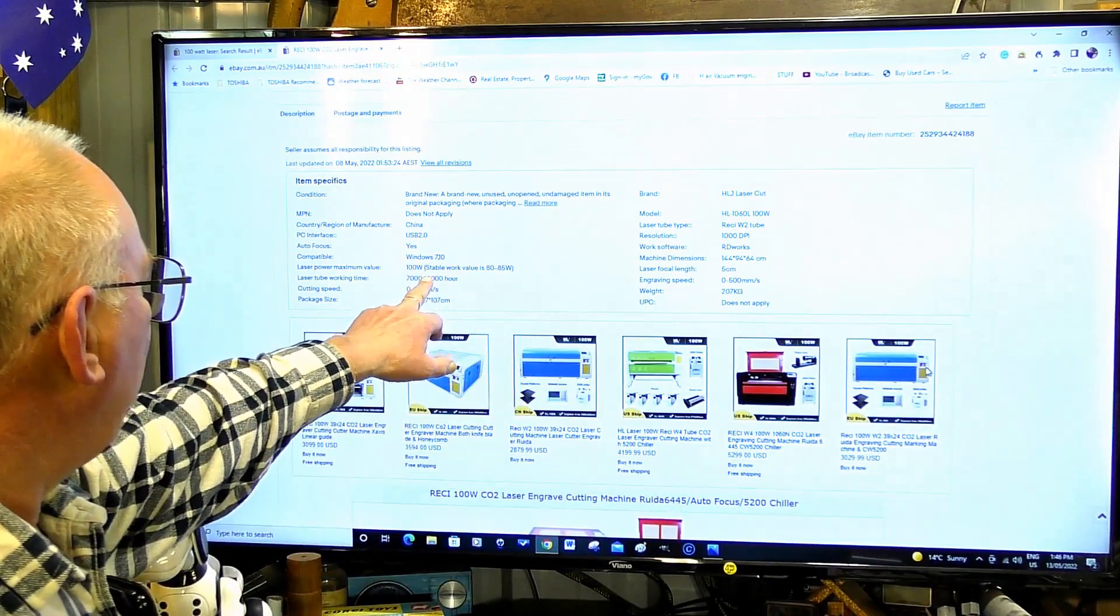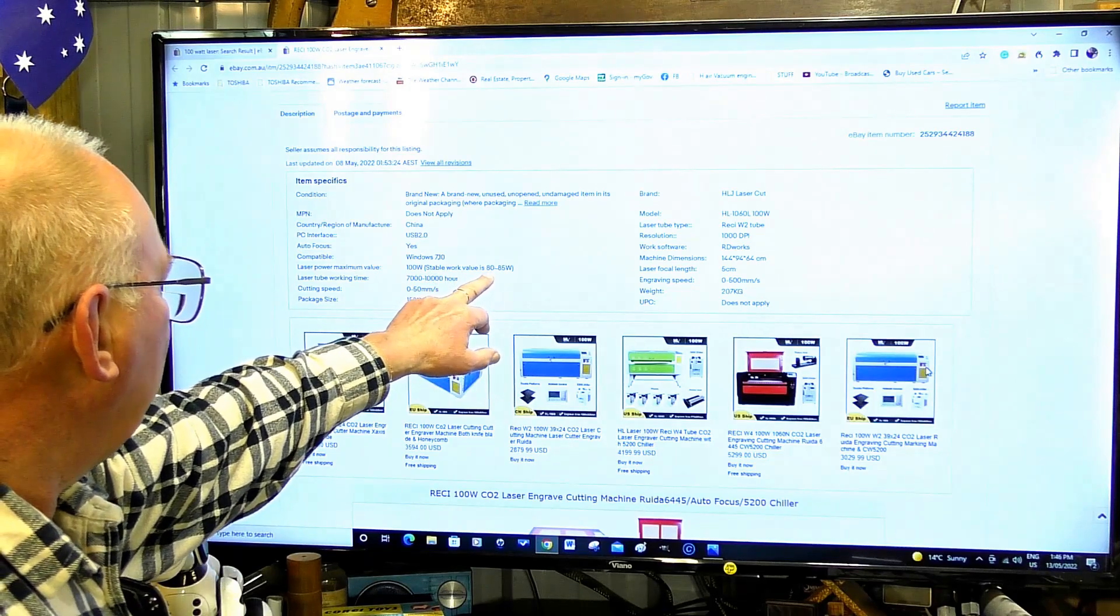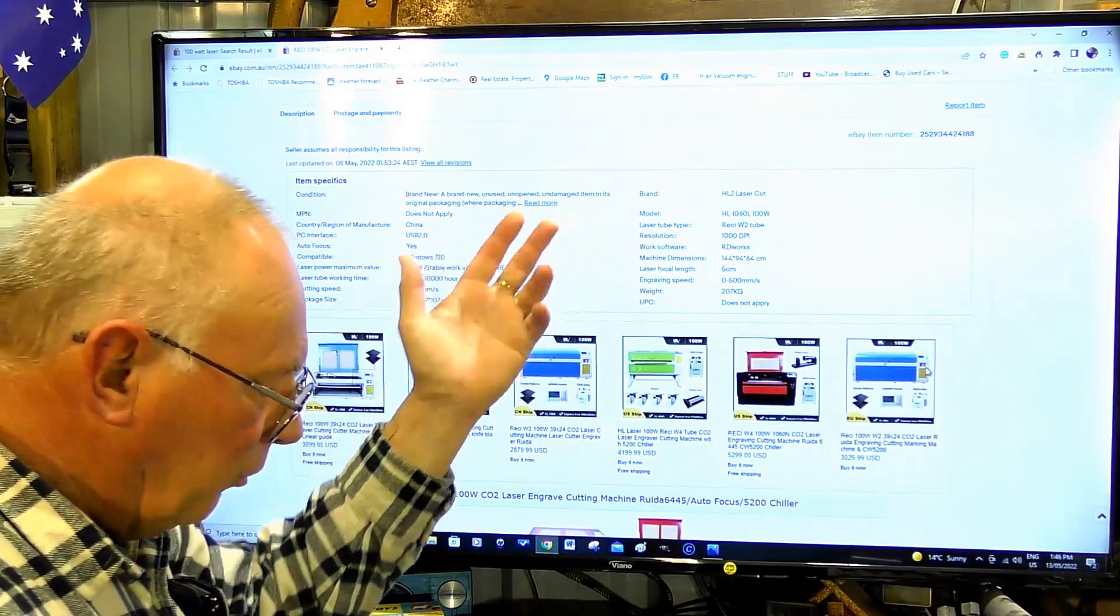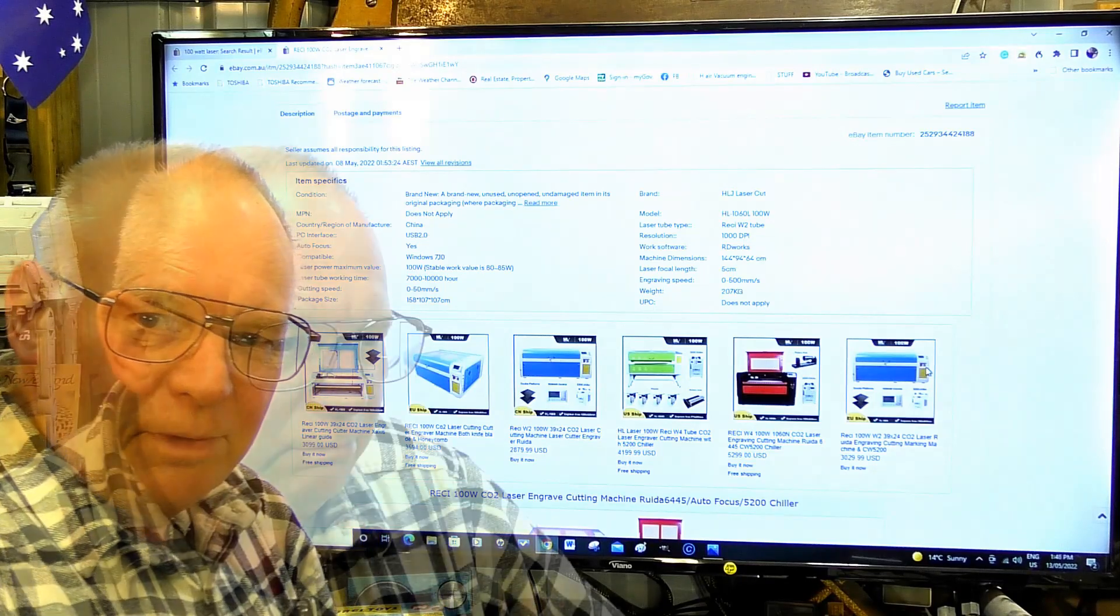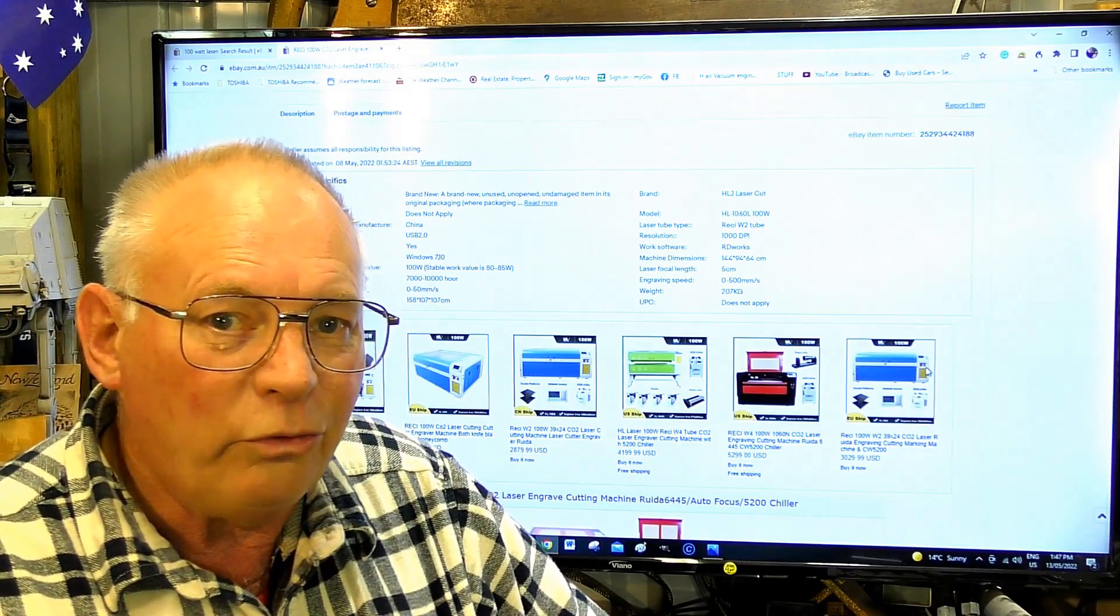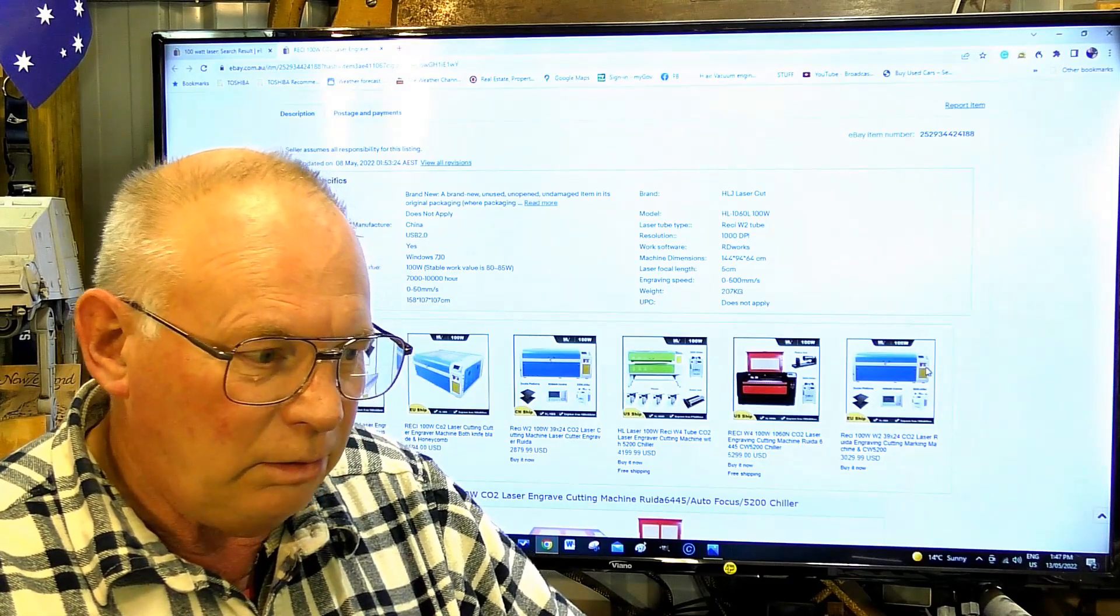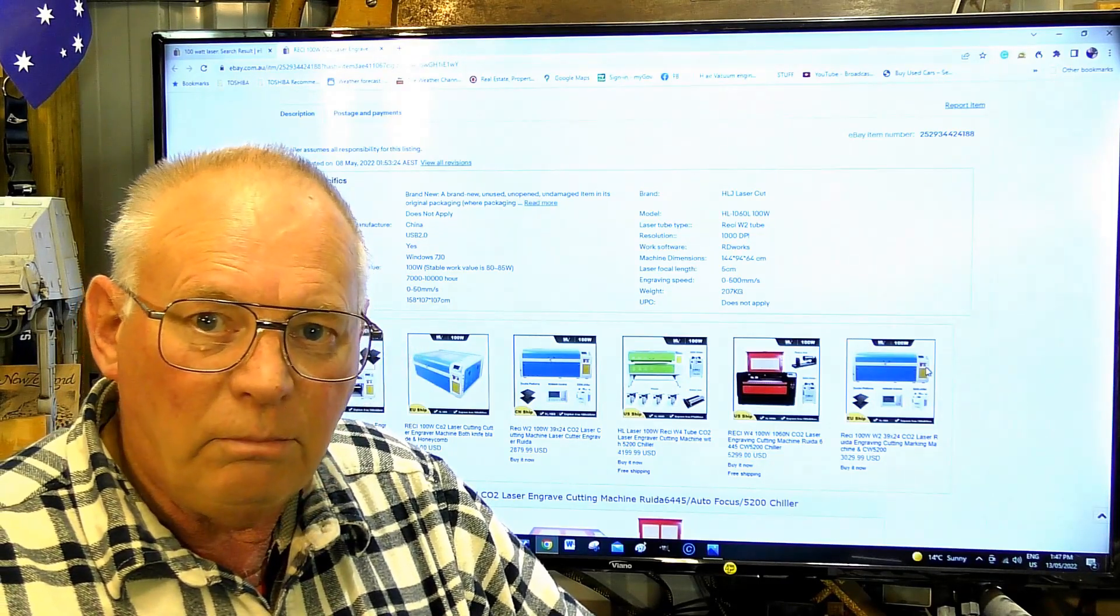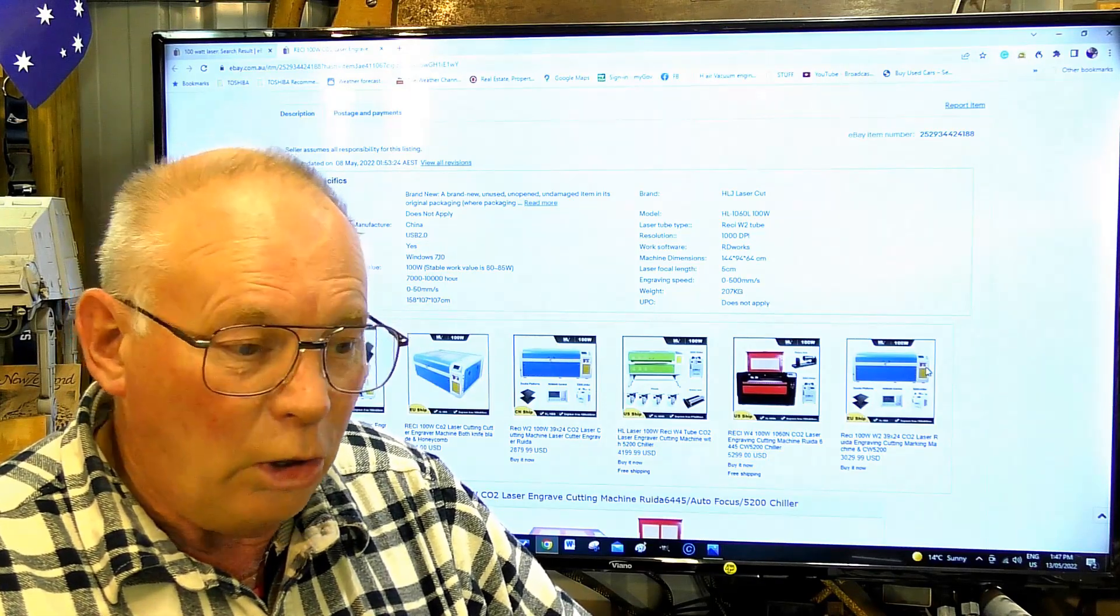They're stating here stable working power 80 to 85. See what I mean? None of the figures add up. I personally would not buy a machine from eBay.